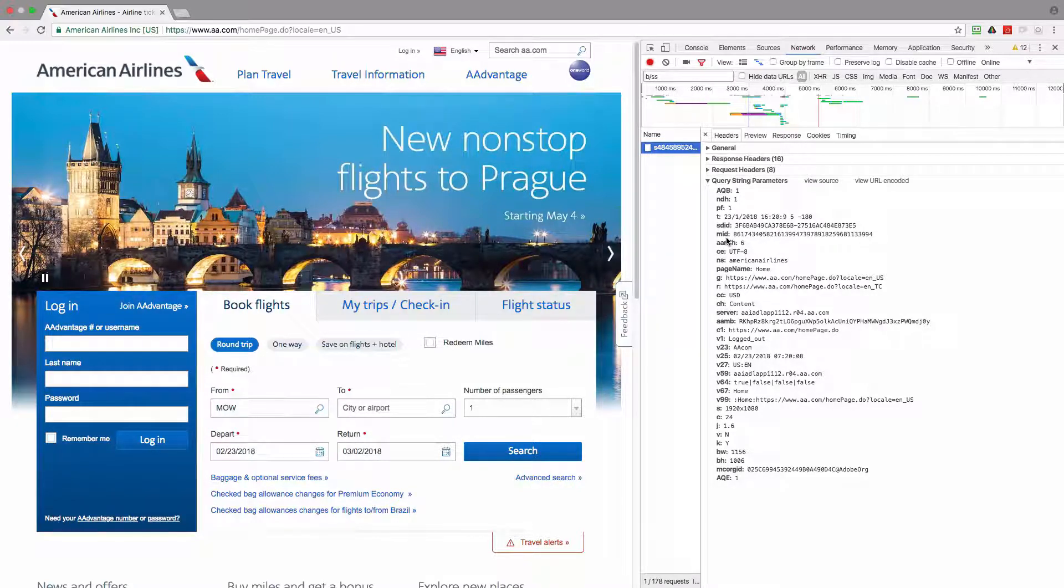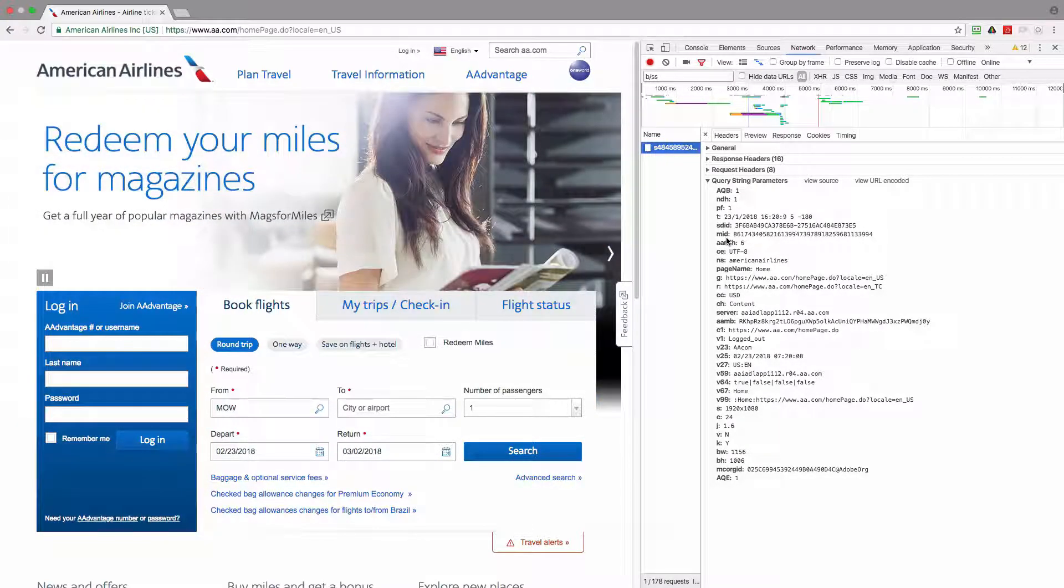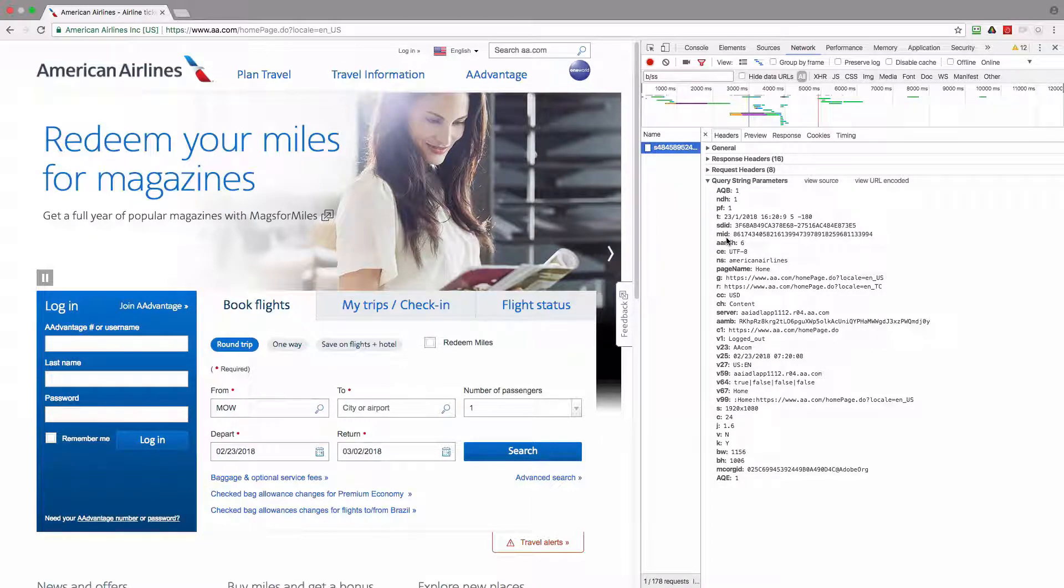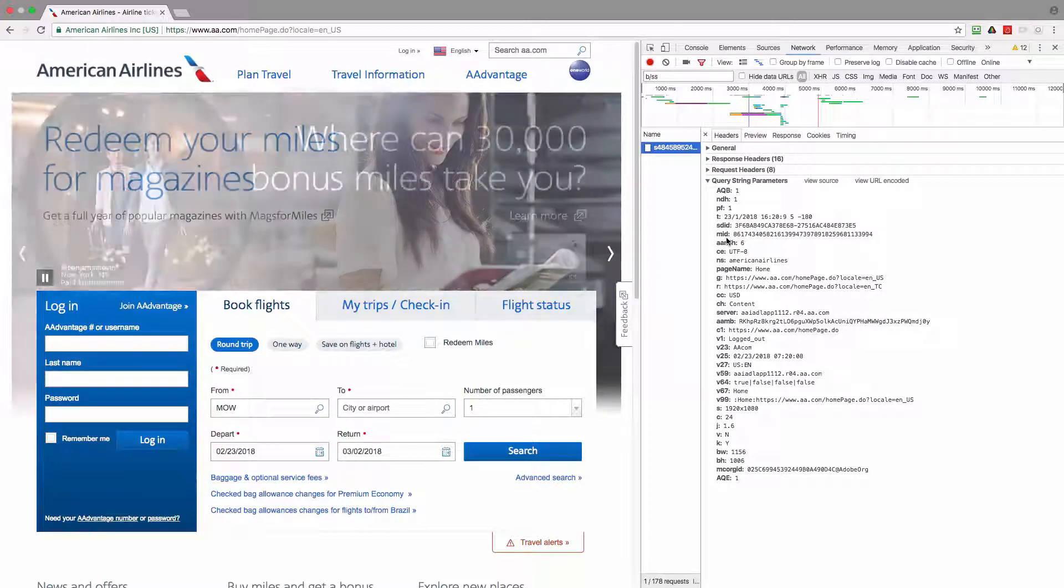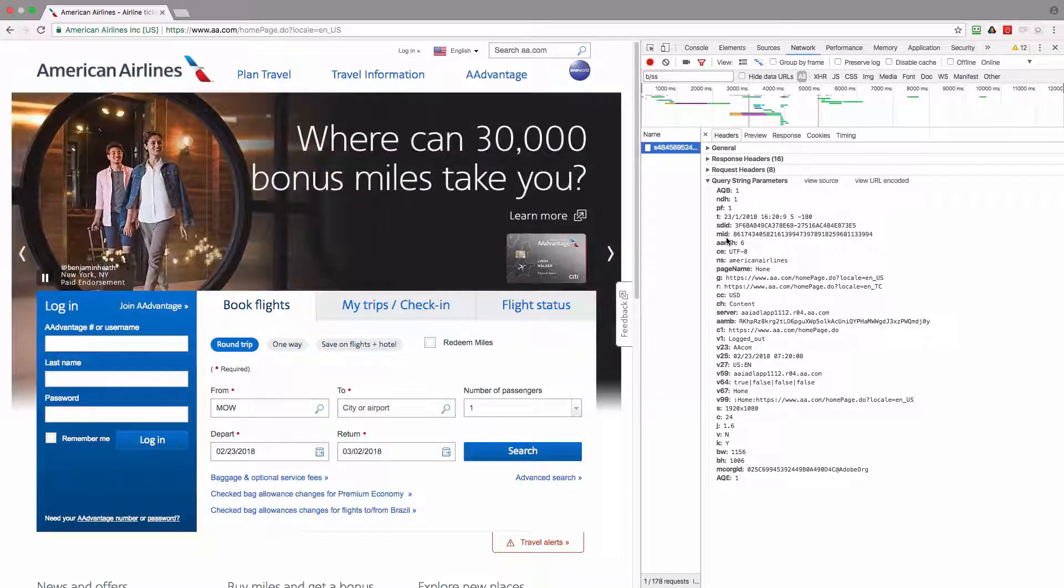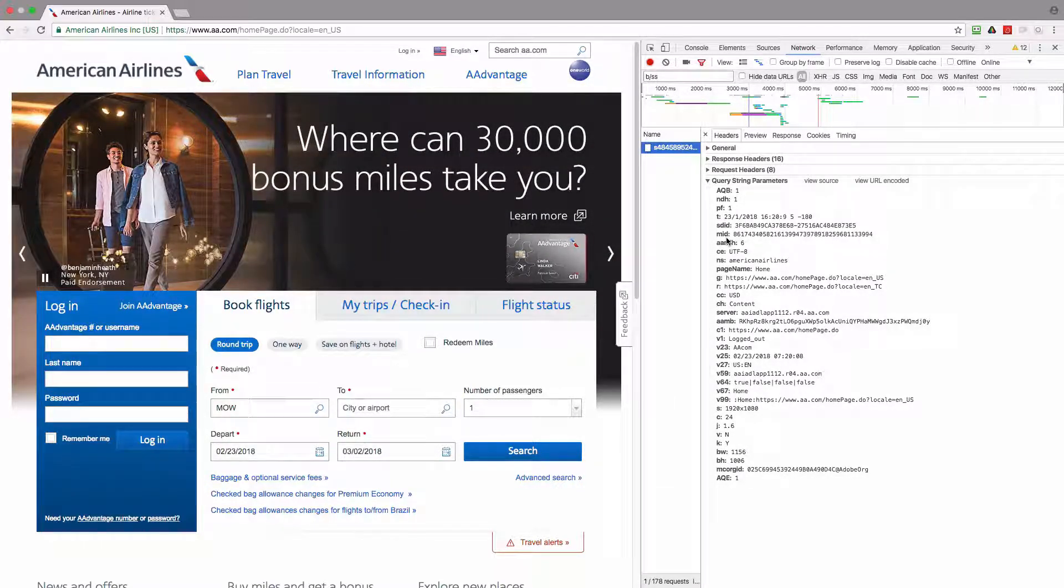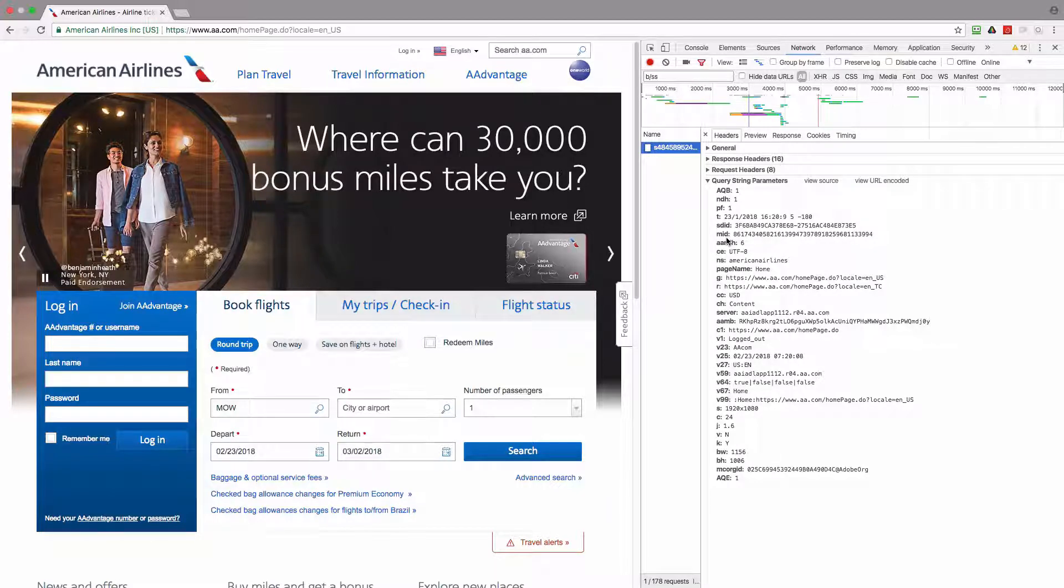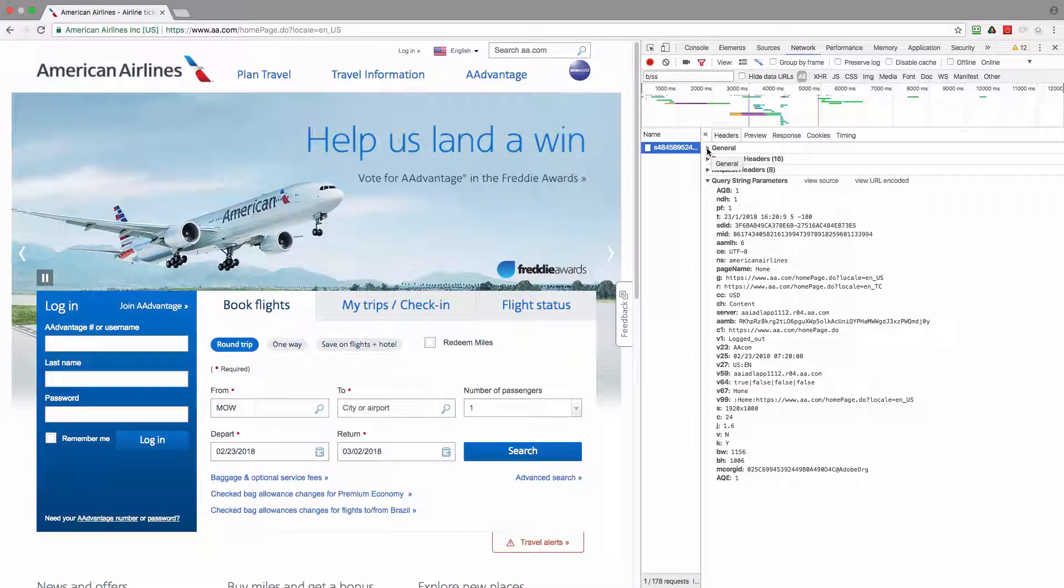The value of this parameter stands for the visitor ID that was assigned to my device and this value should persist even if I go to another page or another website of American Airlines.